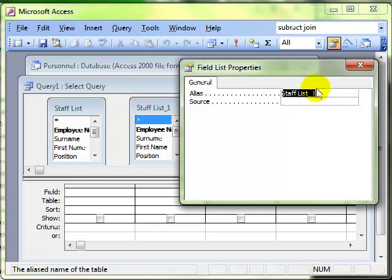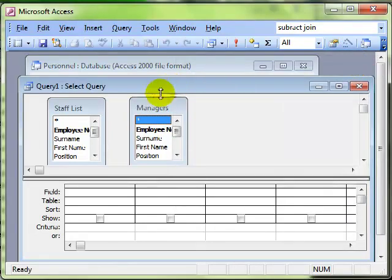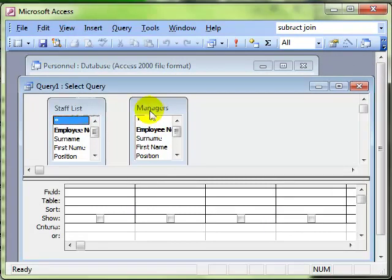You can see there staff list one, that's what matches the titling here. So all we need to do is in the alias box type in whatever we want to call this second instance of the staff list table. We're going to call it Managers. See how that's changed now?